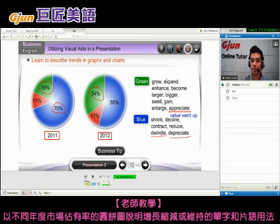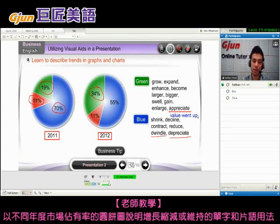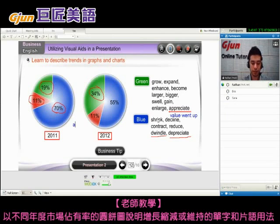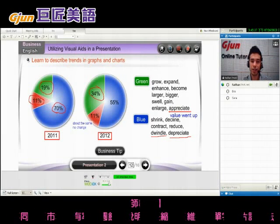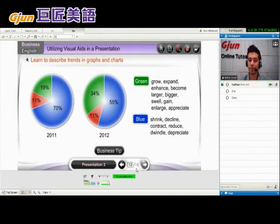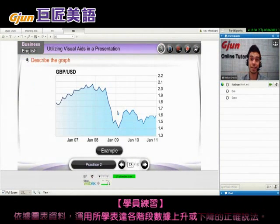What happened to the red part? The red part is about the same — 11%. You could also say: no change. Perfect, very clear — no change. Now we get to practice.